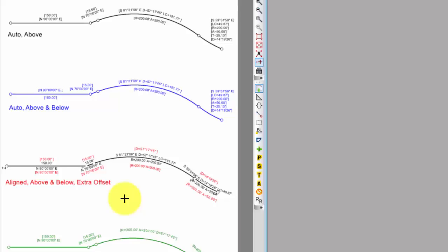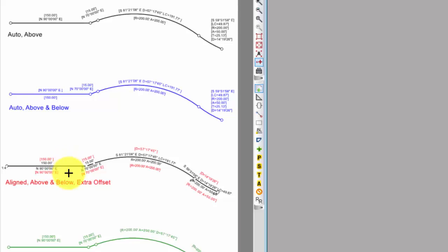And again, the labels are set up just the way I want. Now, there's no reason, and I just want you to be thinking about how you prefer to do things. But there's no reason I couldn't put all the measured data above and all the record data below or all the measured data outside and all the record data inside. And there's no reason the record data couldn't have parentheses instead of brackets or angle brackets or double parentheses or double brackets. It's really up to you. And it opens up a whole world of possibilities for how I might want to do that.